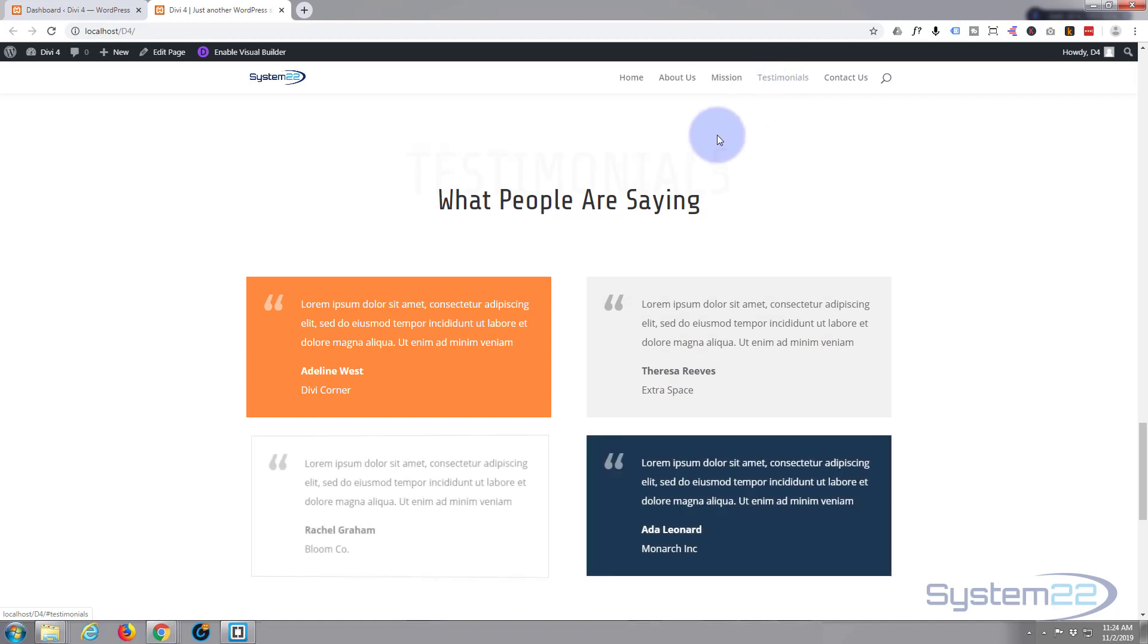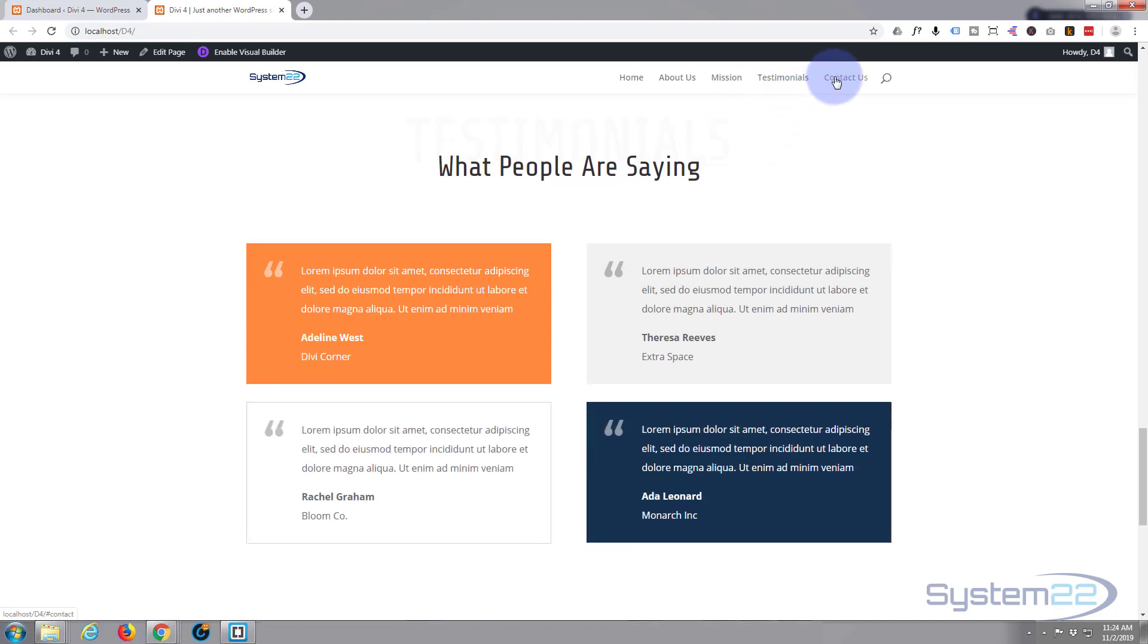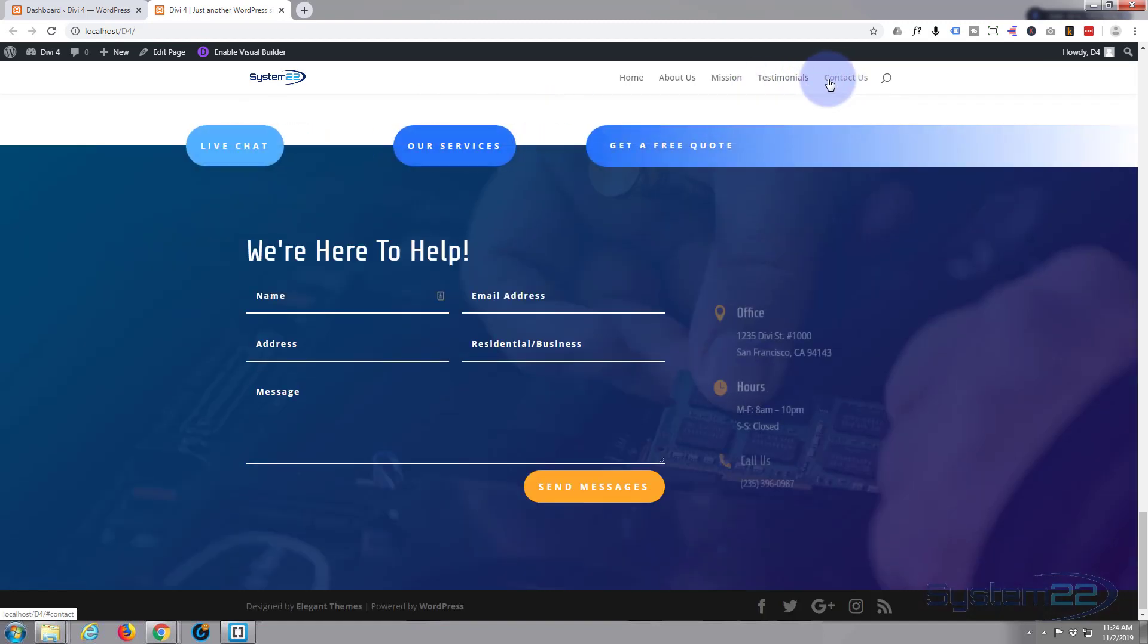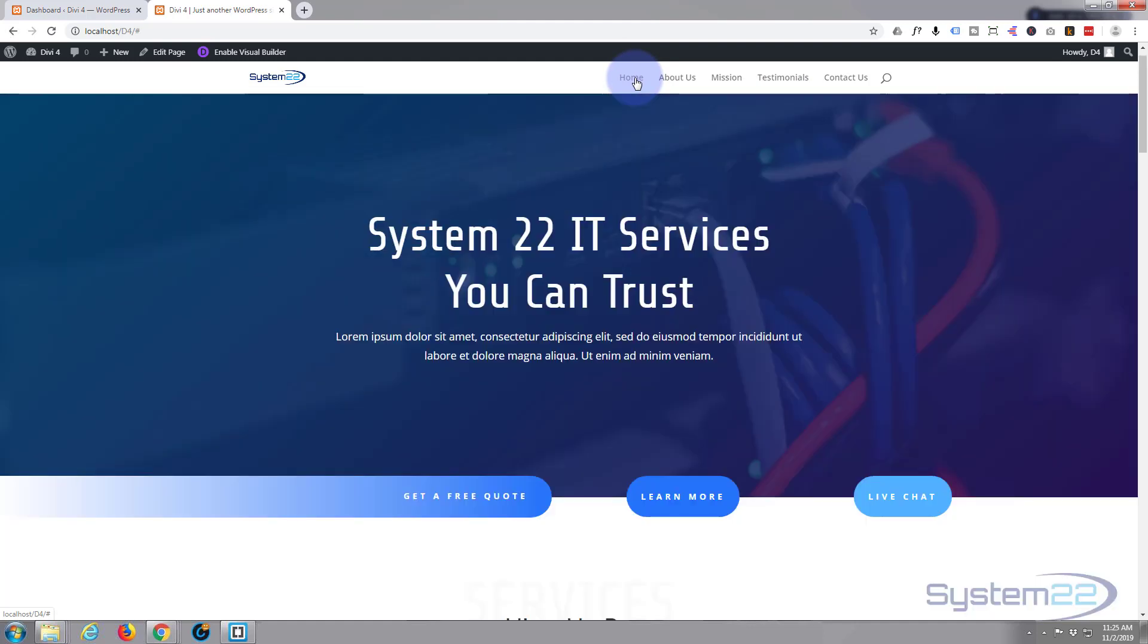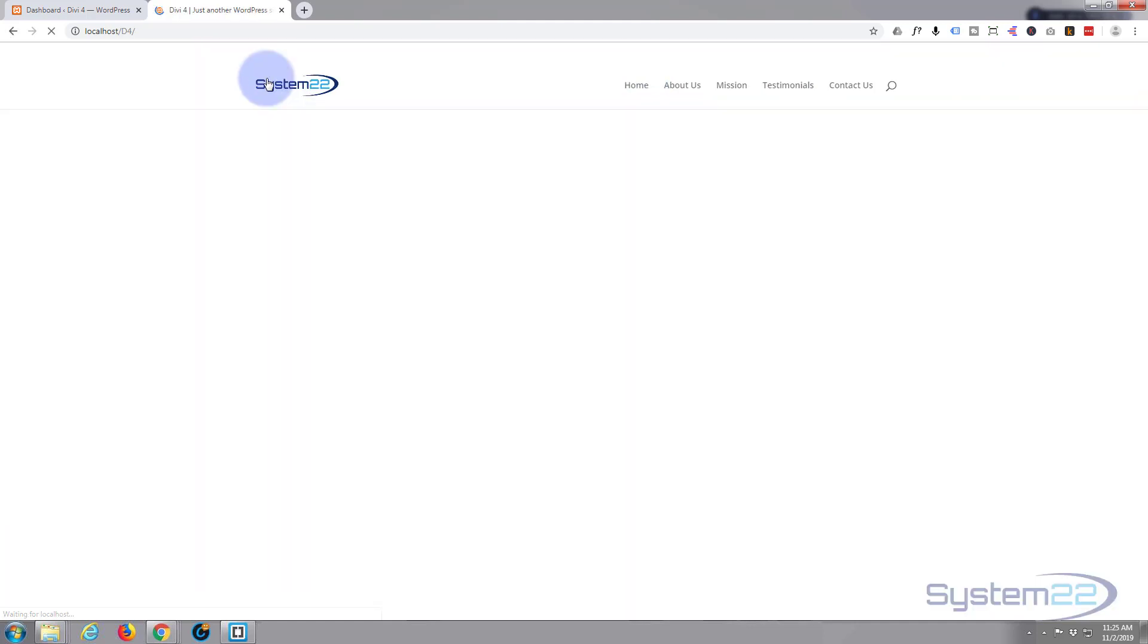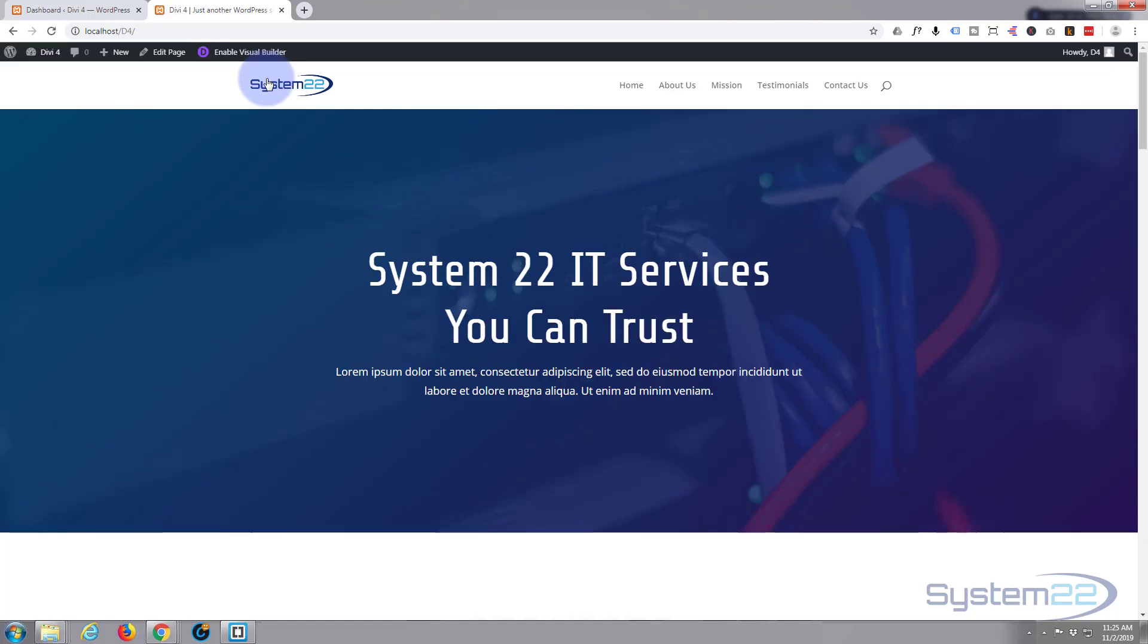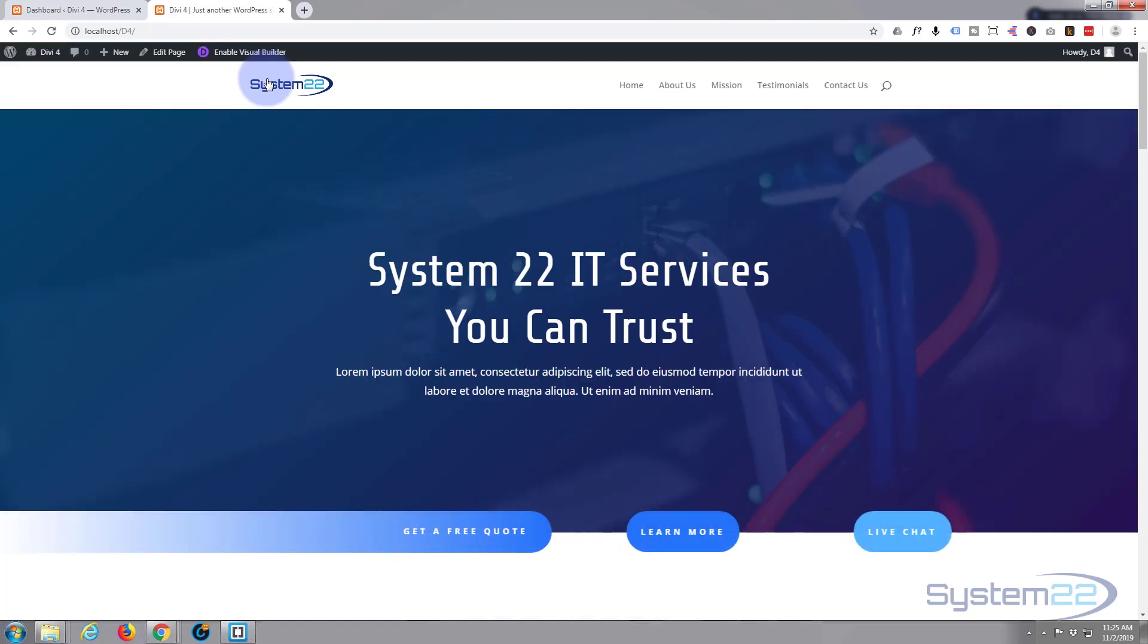Divi theme just keeps getting better and adding more features and easier to use. If you're building any sort of WordPress site at all I do recommend you check out Divi, and if you want to take it for a test drive you can do so from my affiliate link below this video. In today's video we're going to scrap this and see how quickly we can put together a multi-page website. So let's get started.